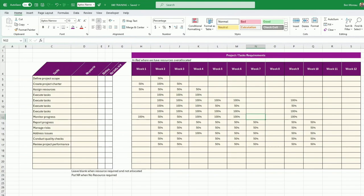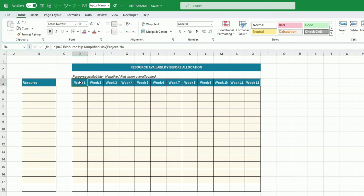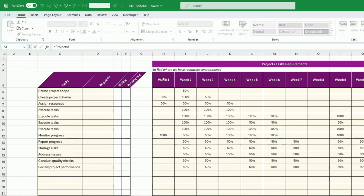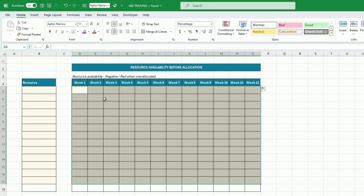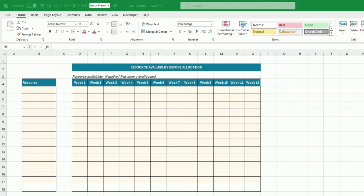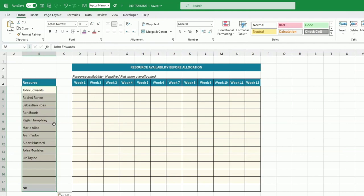Now we build the resources tab. It's important to have the same periods here, so just reference back to the first tab: type equals, refer back to the first cell, and drag across. You can have dates here instead. For each resource and each week you put the availability — 100% if fully available, or a lower value if there are holidays or if that person is involved in another project. I'll input some availability values now.